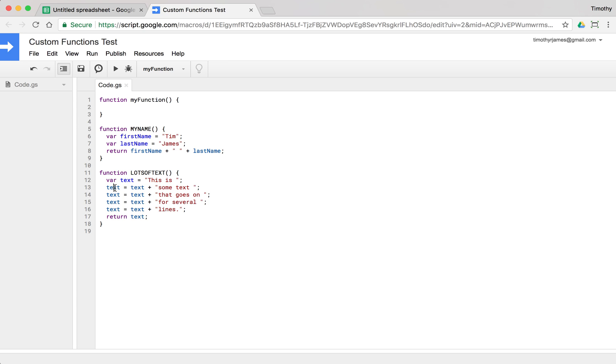But we don't want to think about this mathematically because this equal sign isn't saying these things are equal. It's saying set text equal to whatever we're going to tell it to set it to. So text is equal to this is. Text is equal to text plus.